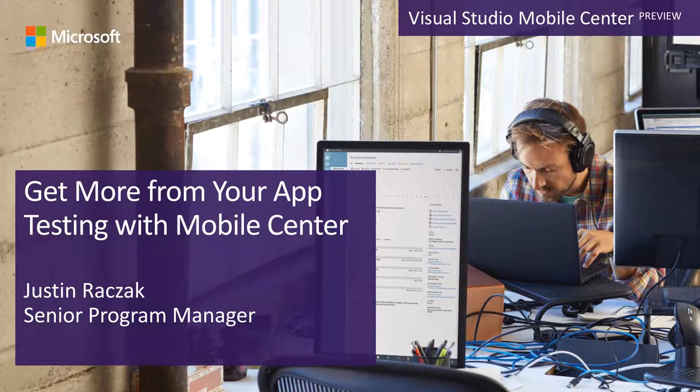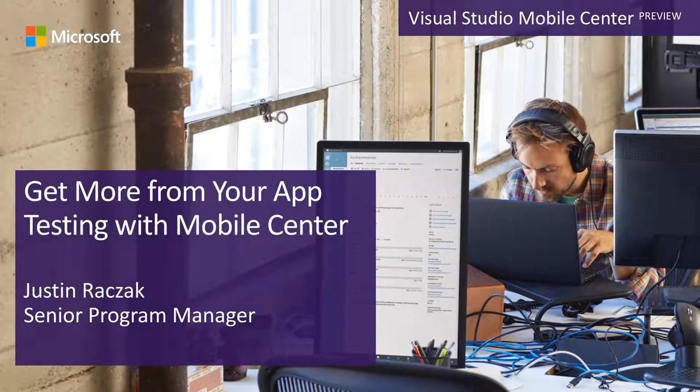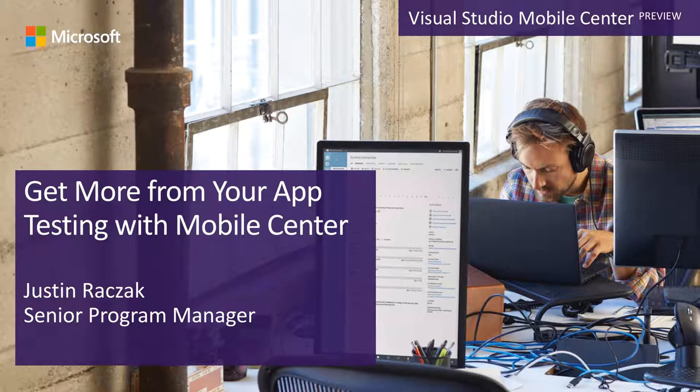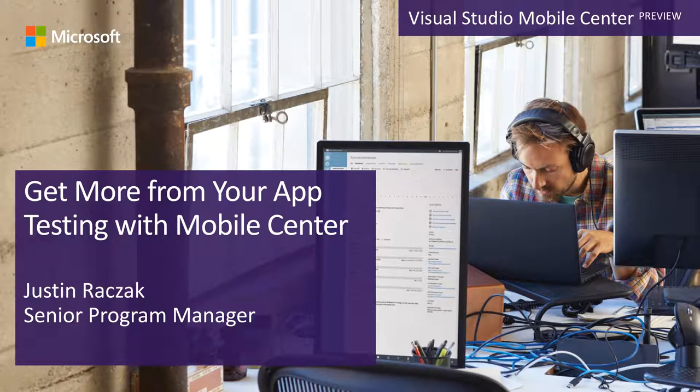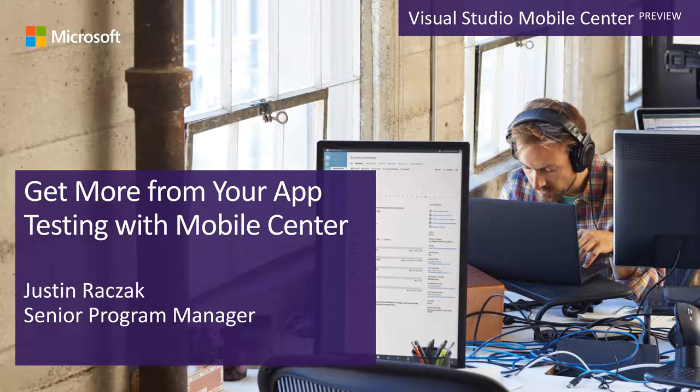Hello everyone and thank you for joining me. I'm excited to talk with you for the first time about Visual Studio Mobile Center and how it helps developers ship great mobile apps faster.